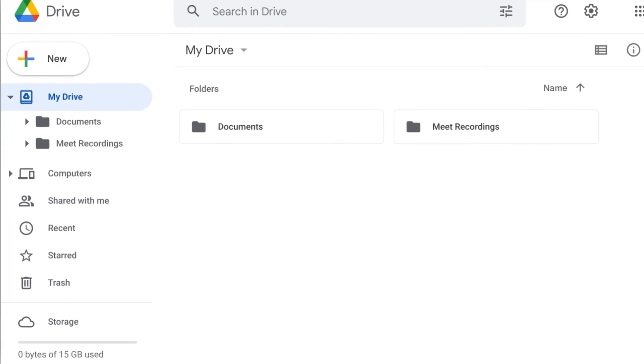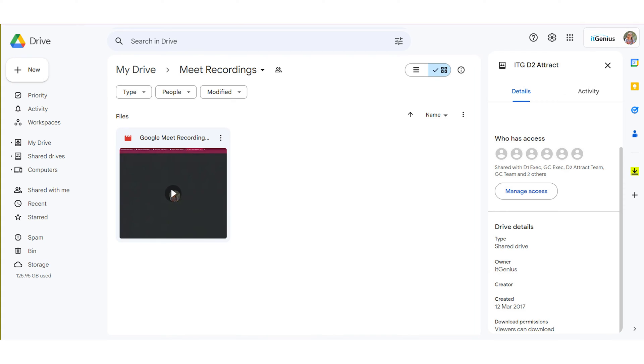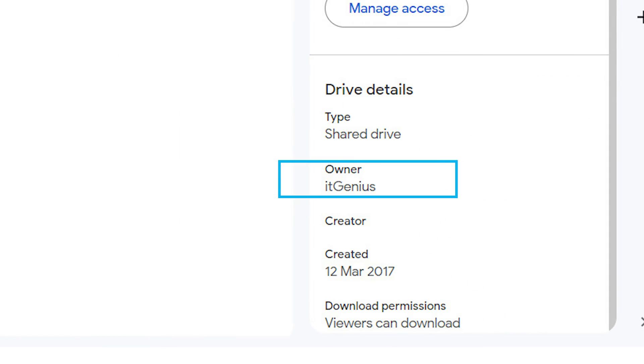There are some ways of doing this with shared calendars. When that meeting is concluded and the recording automatically finishes, it's going to be placed into the Google Drive of the person that owns the meeting. So the person who organized the meeting — that domain name is effectively the owner — and the recording is going to be placed into their My Drive, and from there it's going to be shared with the participants in the meeting. The owner of that recording becomes the person who was the organizer of the meeting.